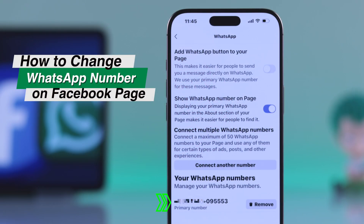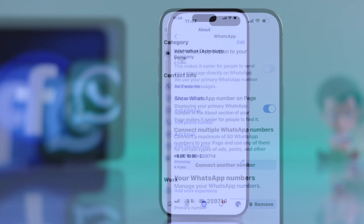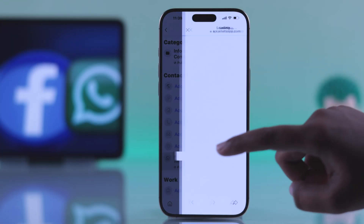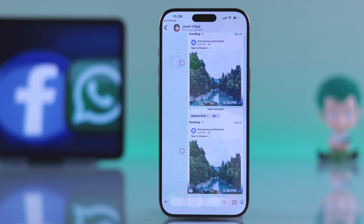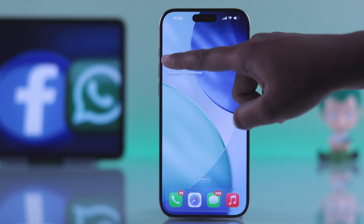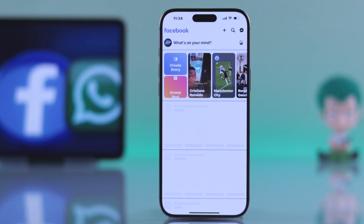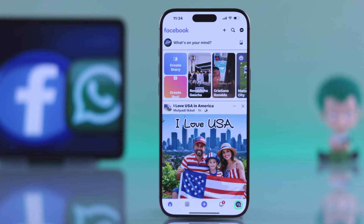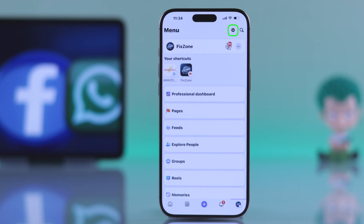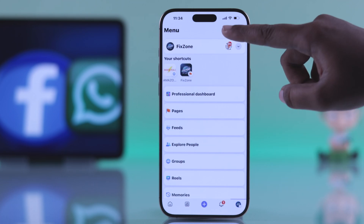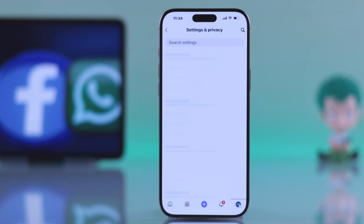If you want to update or change your WhatsApp number on your Facebook page for business or chat support, let me walk you through the easiest way to do it. First, open up your Facebook page, then head over to the bottom right corner. After that, go to settings by tapping the little gear icon.